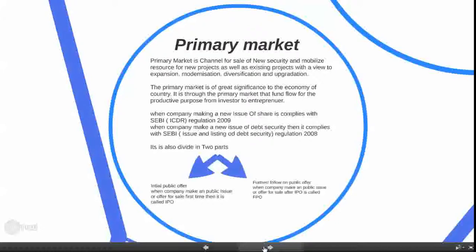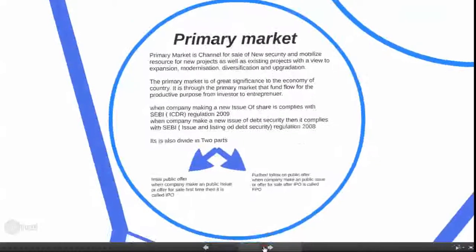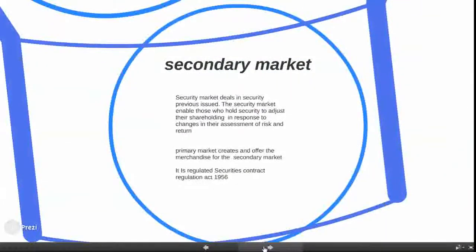The primary market is also divided into two parts. The first is the Initial Public Offer (IPO) — when a company makes a public issue or offer for sale for the first time. The second is the Follow-on Public Offer (FPO) — when a company makes a public issue or offer for sale after the IPO.